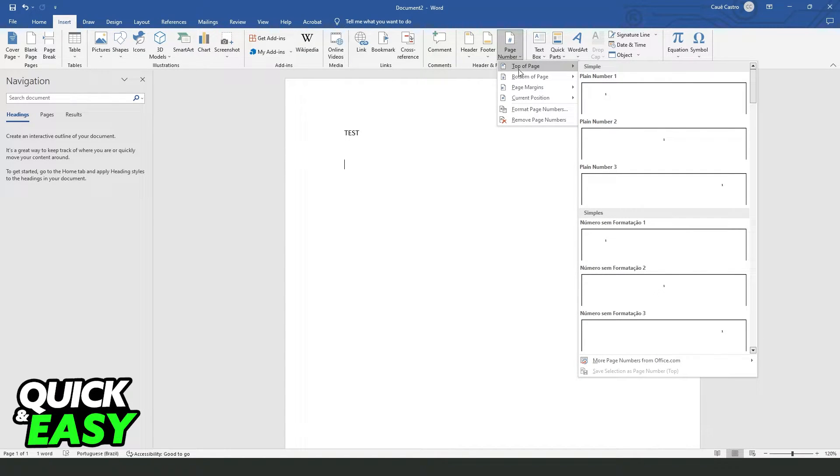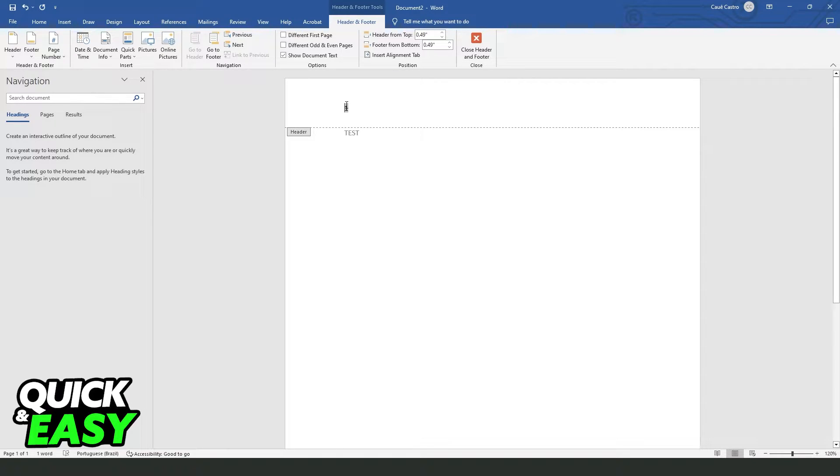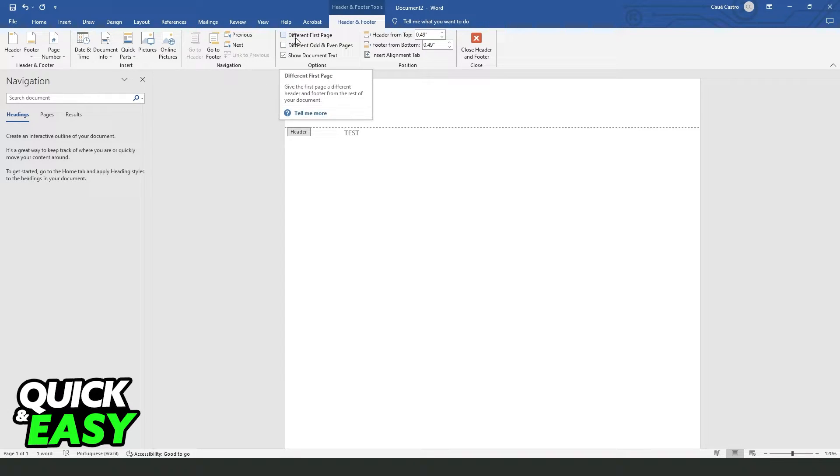I recommend you to put the top of page and click on the first option right here. You will add to your page the page number.